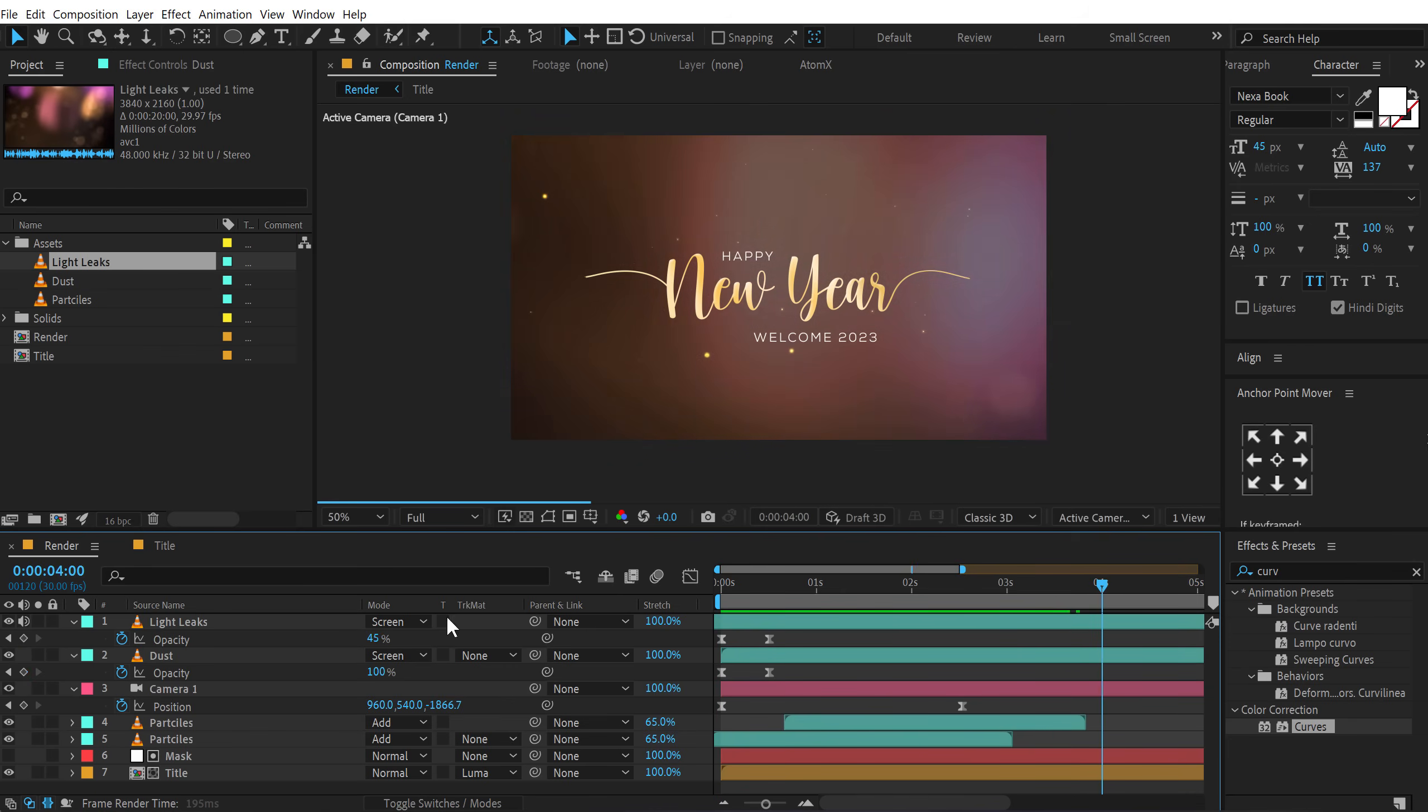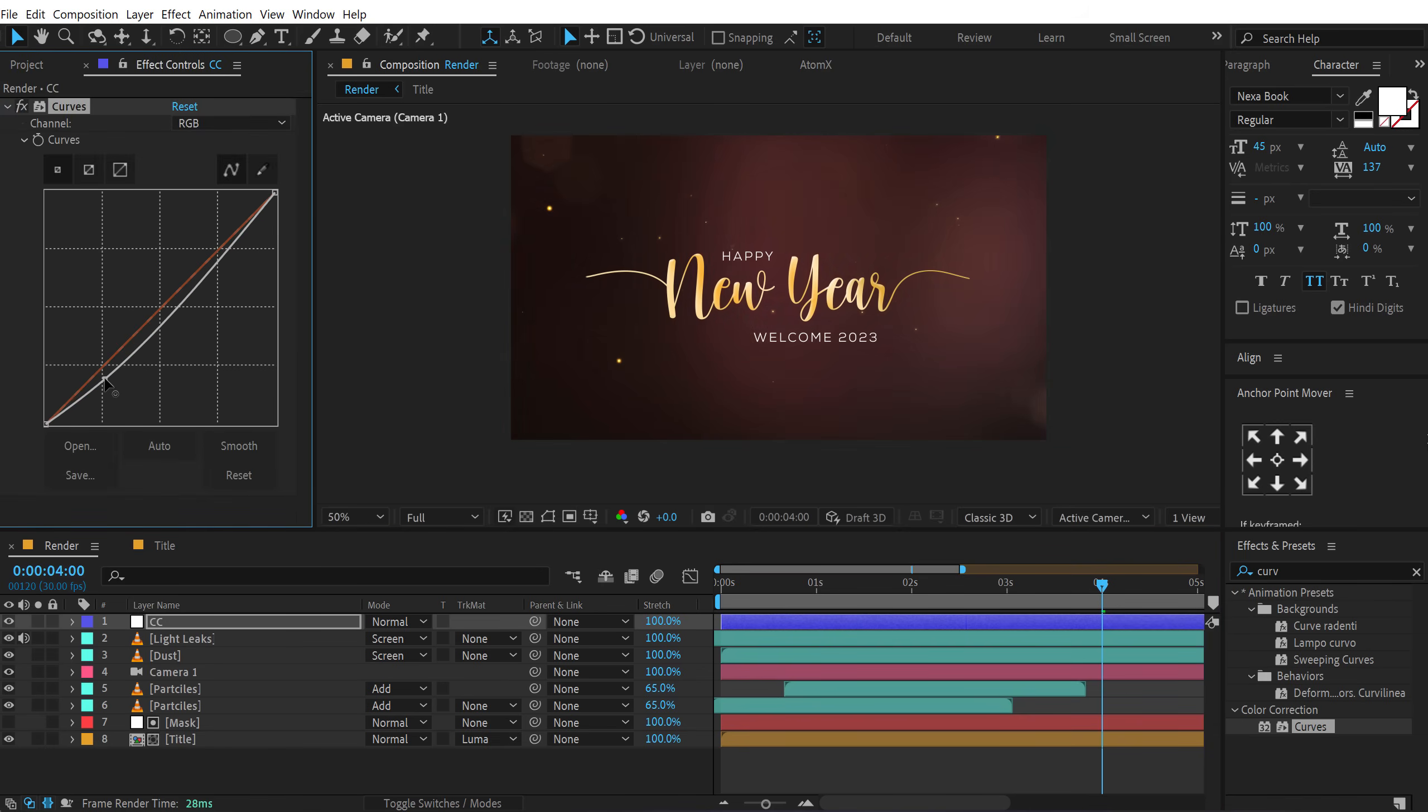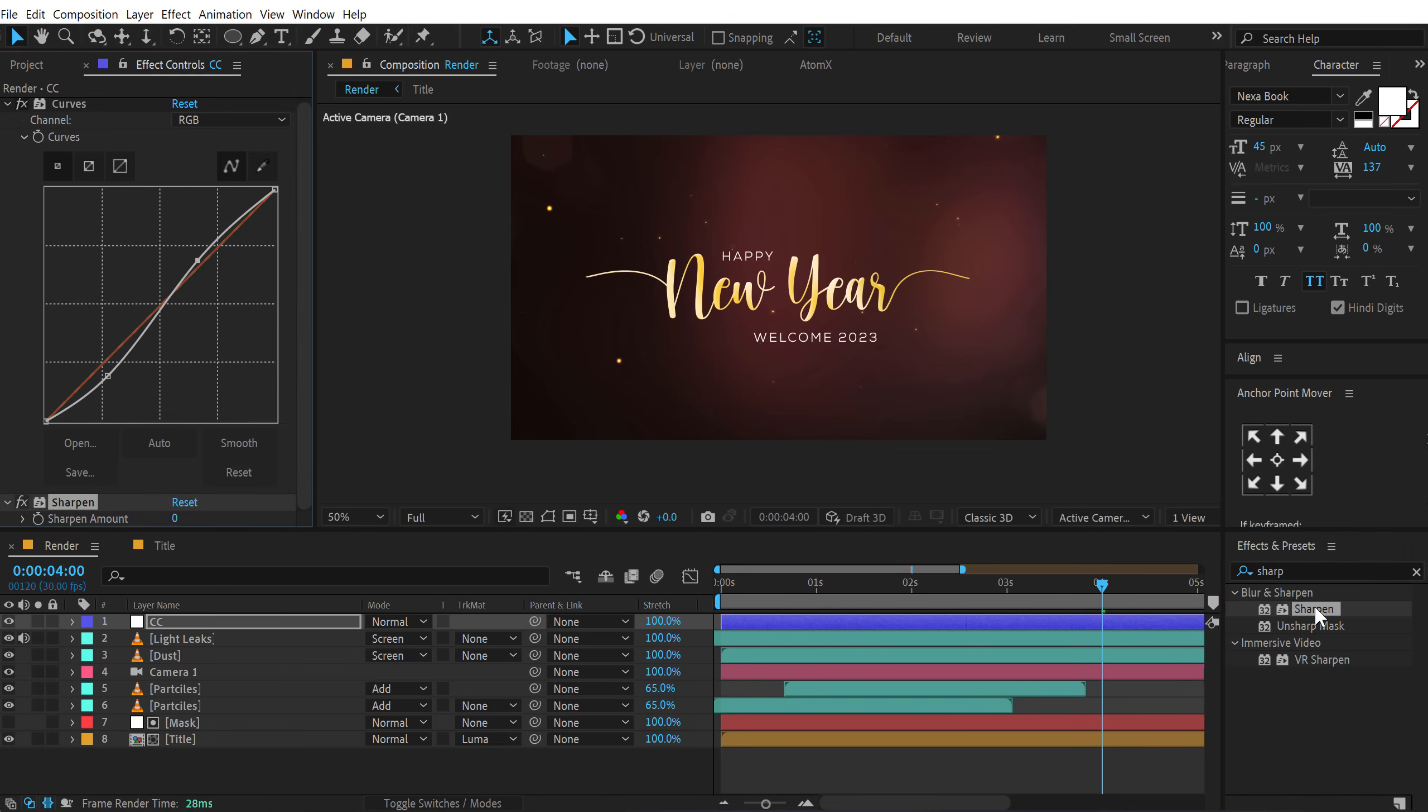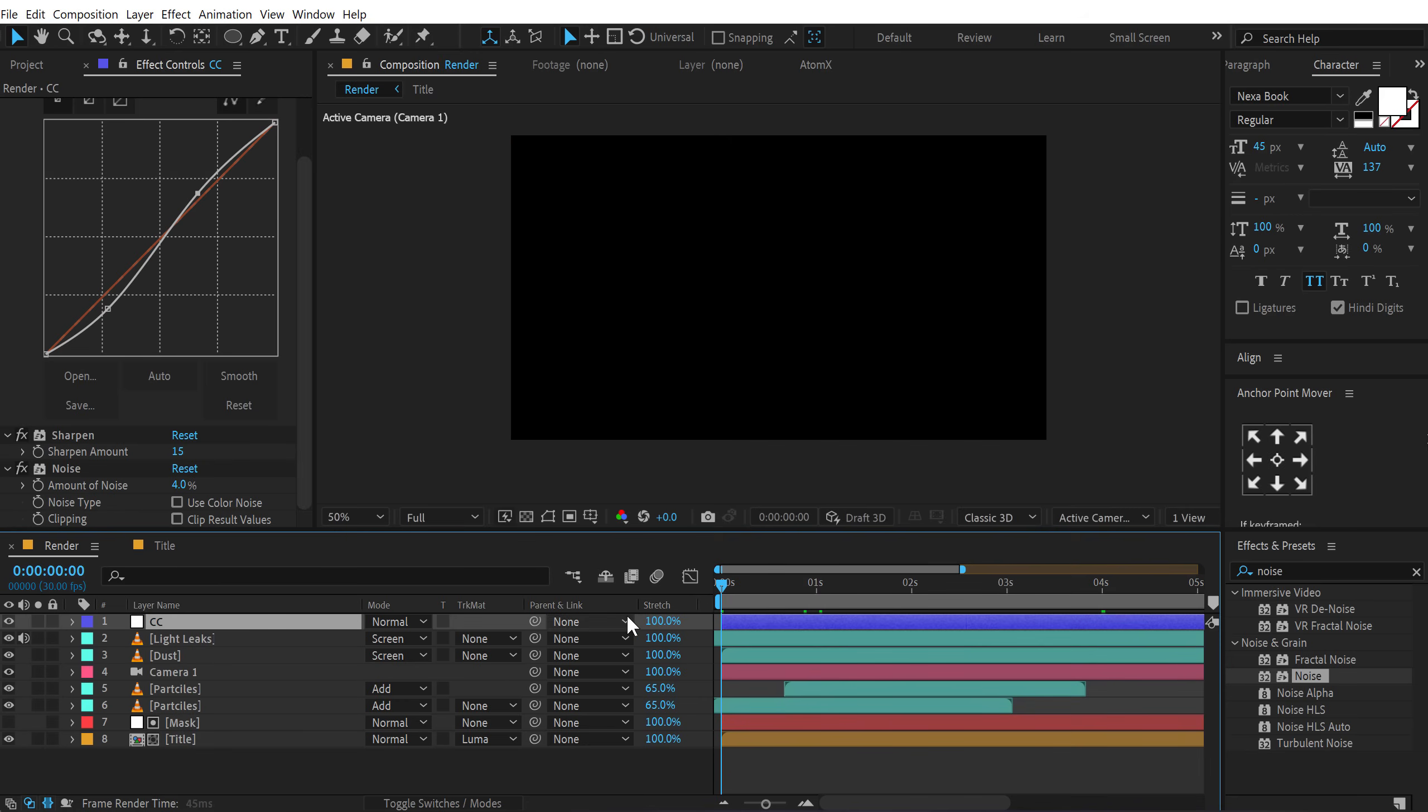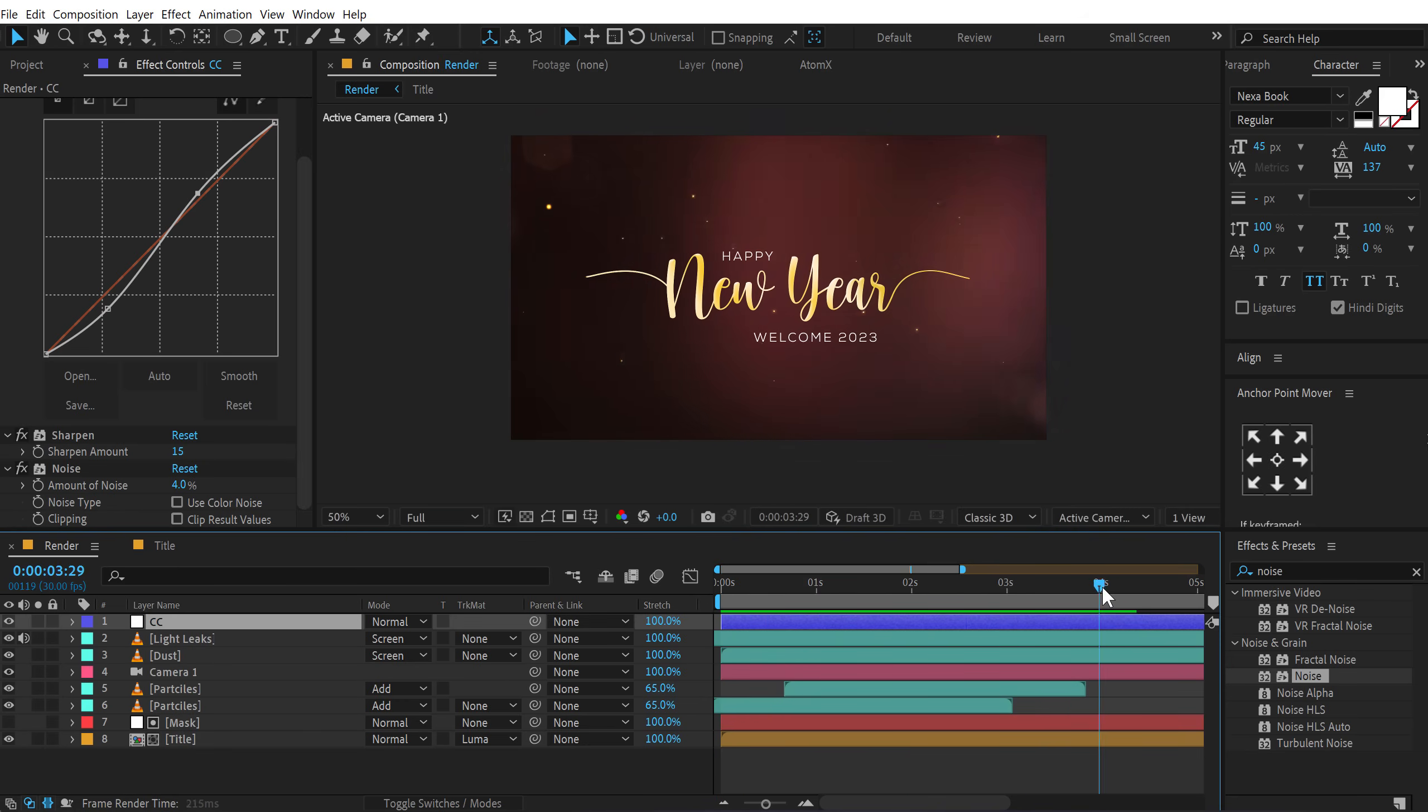Very easy to create. And finally, I will create a new adjustment layer called this CC for color correction. Go into effects and presets. Let's add a curves to enhance the colors. Like so. And then I'll add a sharpen of around maybe 10 to 15. 15 should be fine. And finally, I will add some noise in this in order to avoid any kind of color bending. So let's uncheck these and set this to around 4 percent. Alright. Alright.